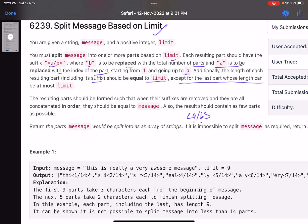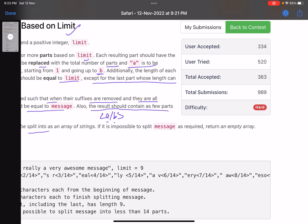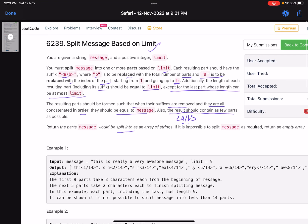Additionally, the length of each resulting part including its suffix should be equal to limit, except for the last part whose length can at most be limit. The resulting parts should be formed such that when their suffixes are removed and they are all concatenated in order, they should be equal to message. The result should contain as few parts as possible. Return the parts the message would be split into as an array of strings. If it is impossible to split the message as required, return an empty array.